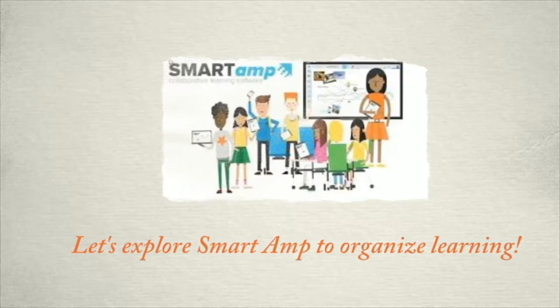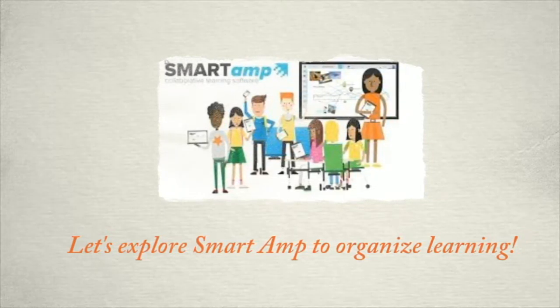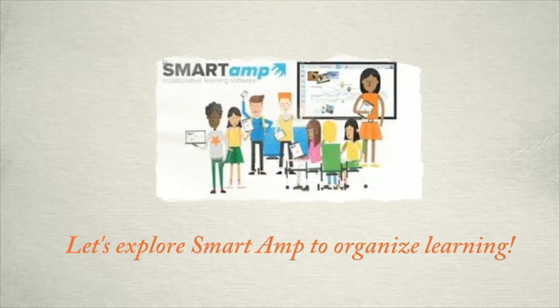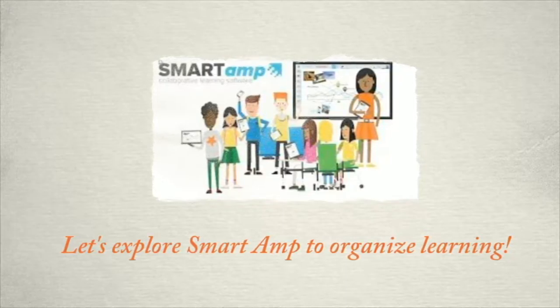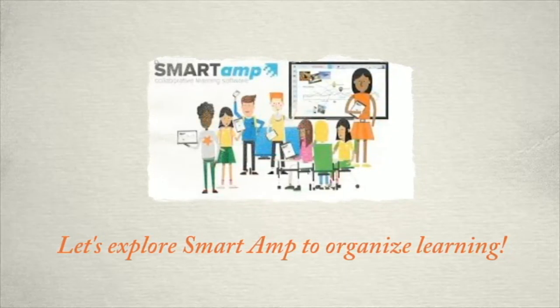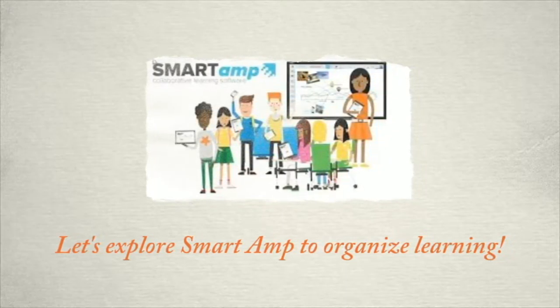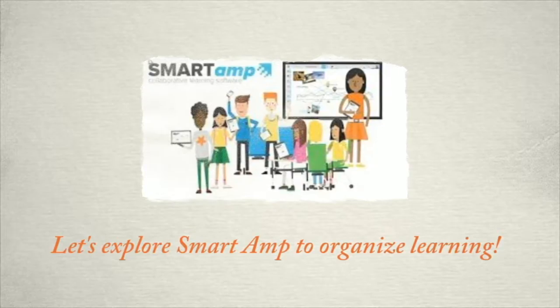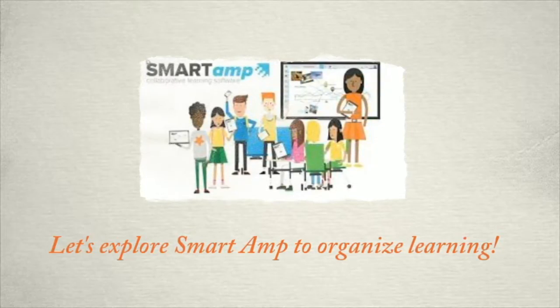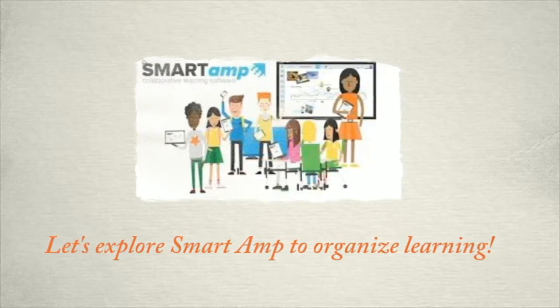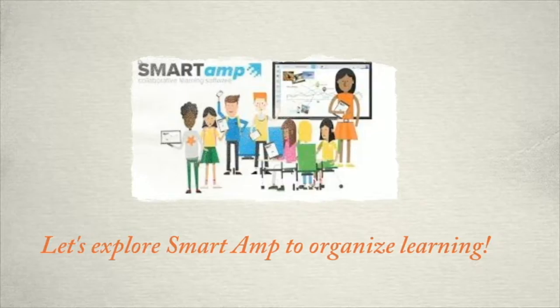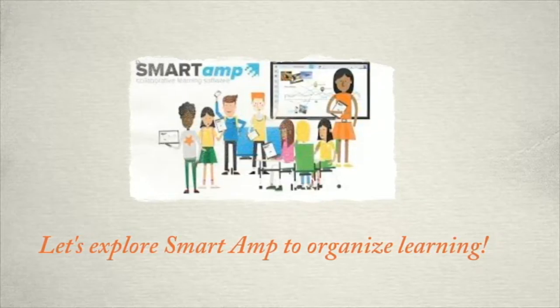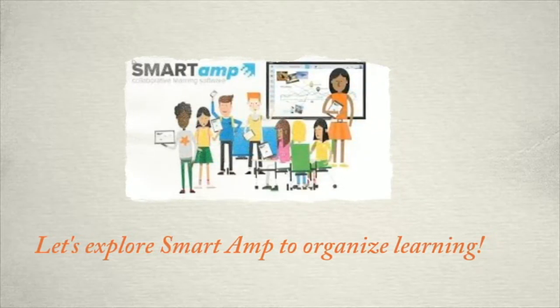So let's begin with a look into SmartAmp. SmartAmp brings the whole class, groups of students, or individuals together in a shared space to work on projects, add multimedia content, and instant message. This is all done using student devices and while tracking contributions from each student so educators have an insight into who is contributing what.